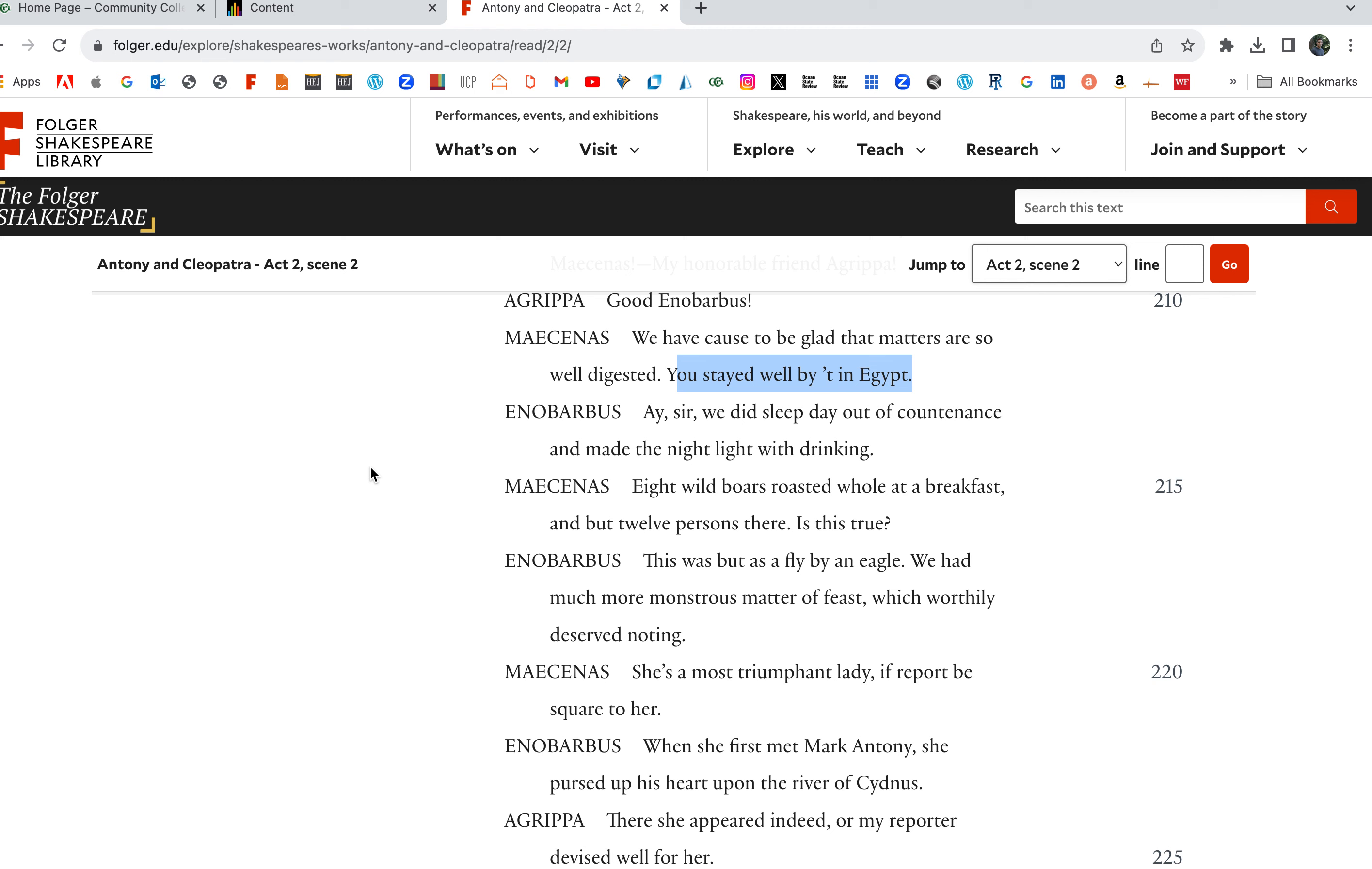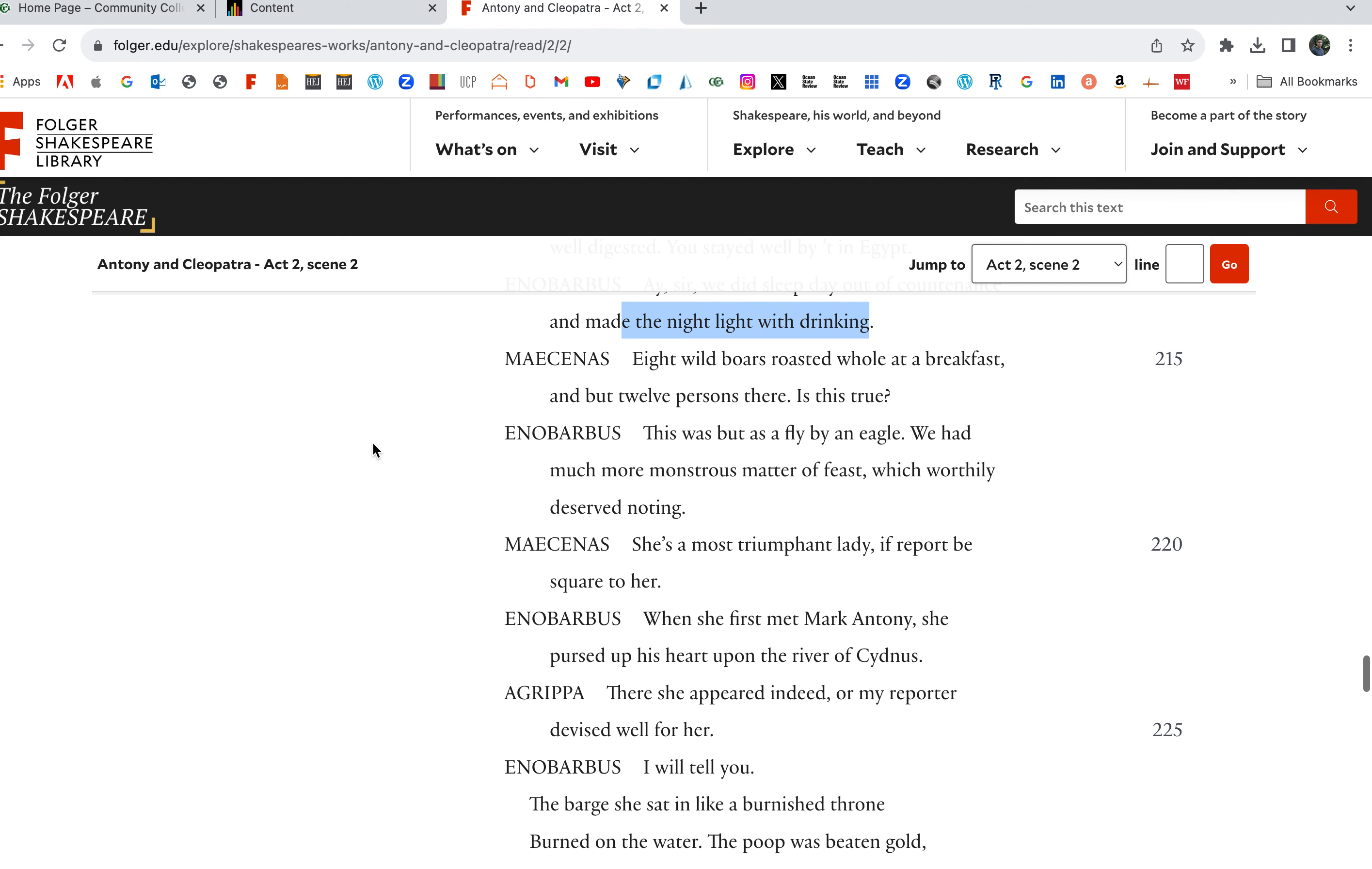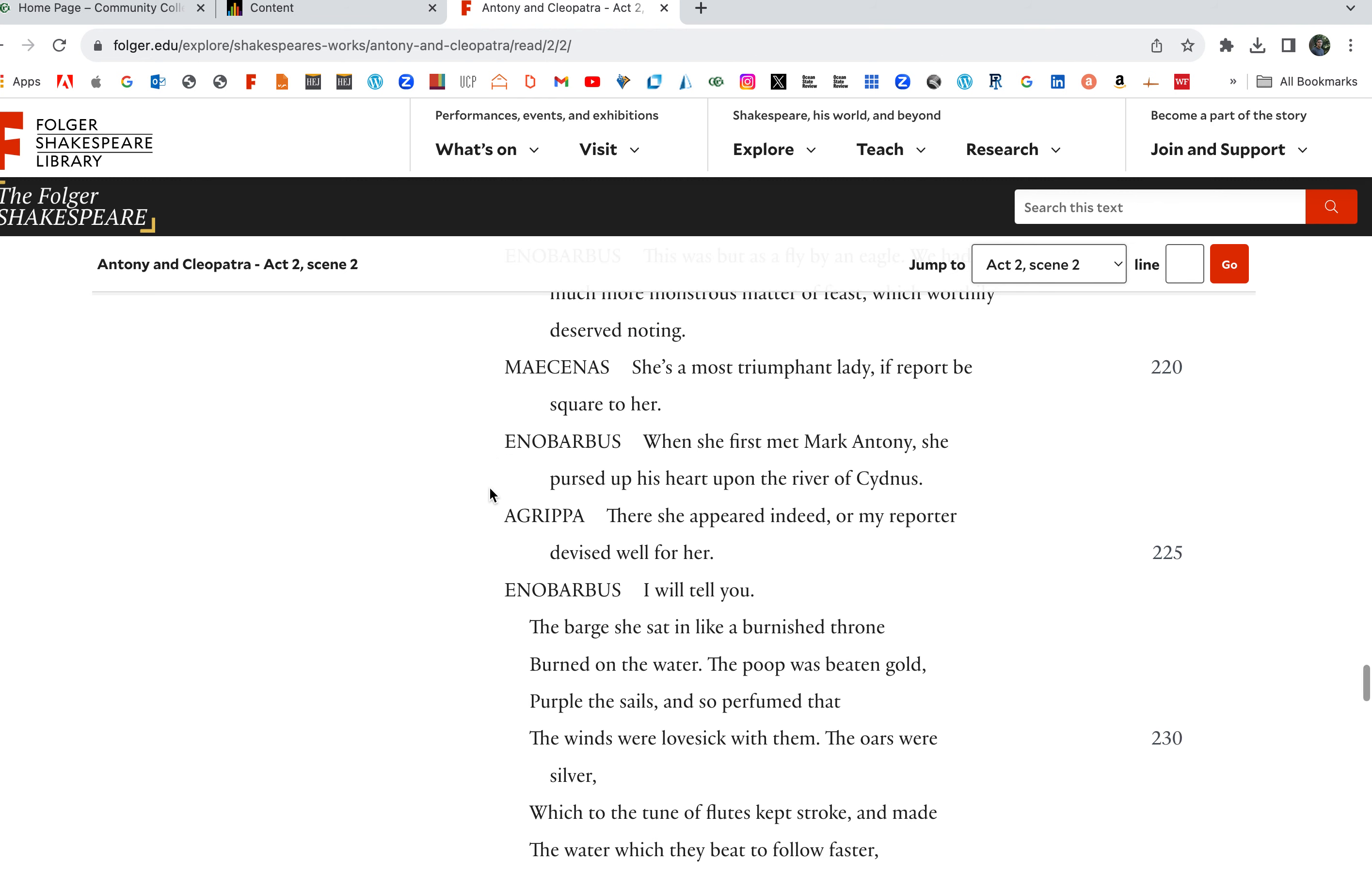Aye, sir, we did sleep day out of countenance and made the night light with drinking. Yeah, we partied. We tore it up. We made the night light. We stayed out all night drinking. Eight wild boars, roasted whole as a breakfast and but 12 persons there. Is this true? This was but as the flyby. Yeah, we lived it up. An eagle. We had much more monstrous matter of feast which worthily deserved noting. Yeah, that was the least of it. We ate more. She's a most triumphant lady if report be square to her. Talking about Cleopatra here now. This is important.